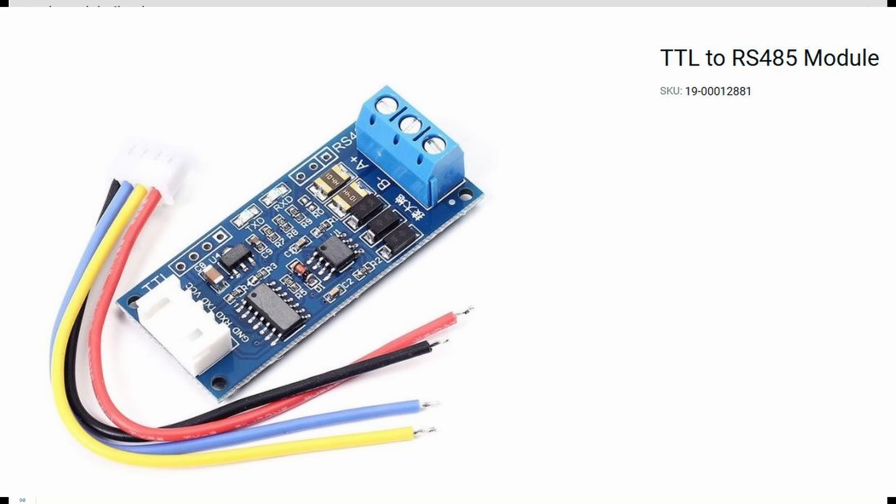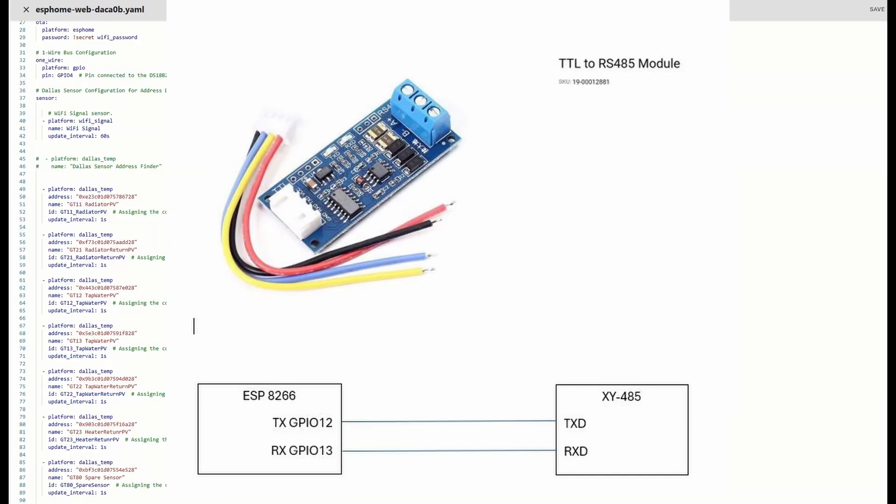One crucial detail about this specific card, the XY-485, the wiring is that this one requires RXD from the module to RX on ESP8266, so TXD to TX. Usually it's the opposite way around, but on this module that was the case. That was what was hindering me from getting this to work.